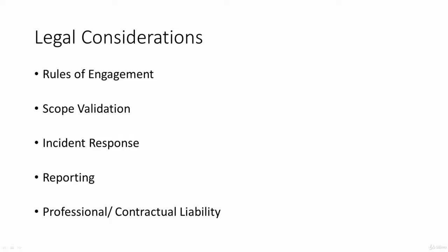So first of all, what we have started off is that our actions have to be authorized by the owner of a system we hack. This normally takes a form of some rules of engagement document, an engagement letter that the owner of the system issues to us, describing what can be done within what dates and to what systems, stating the scope of the assessment.